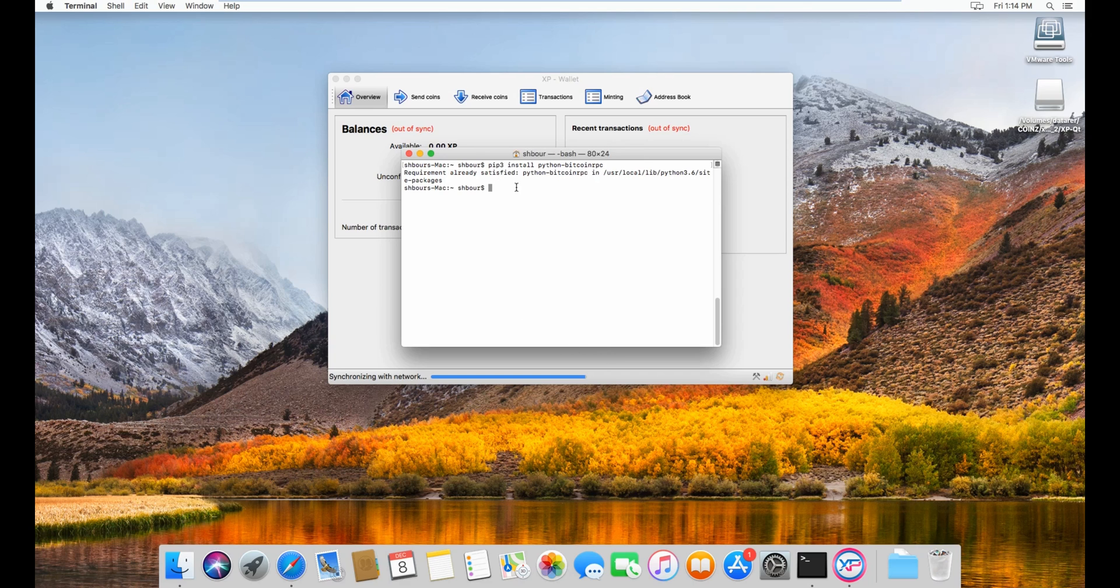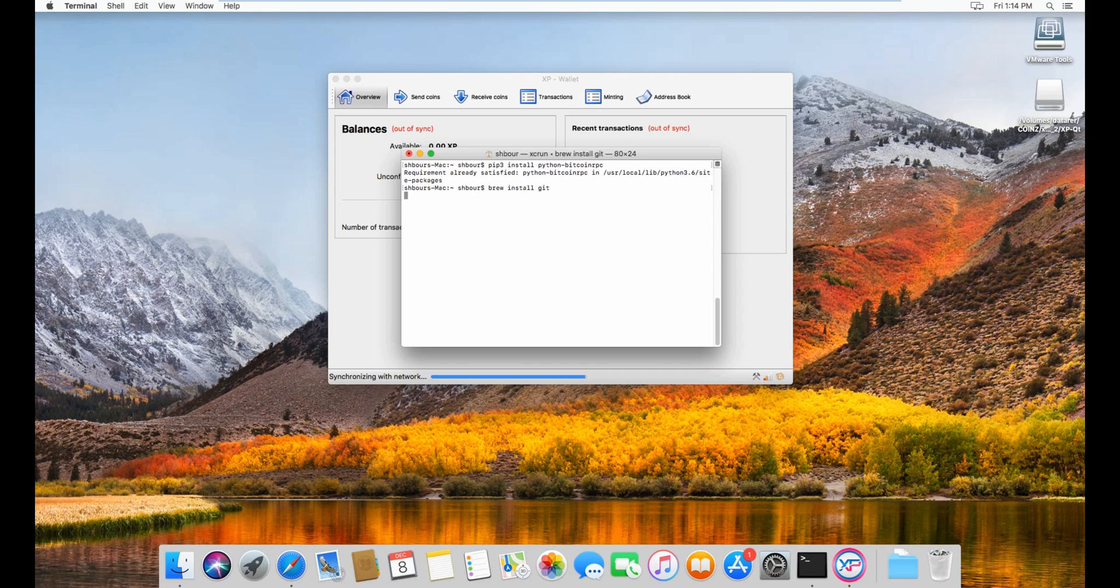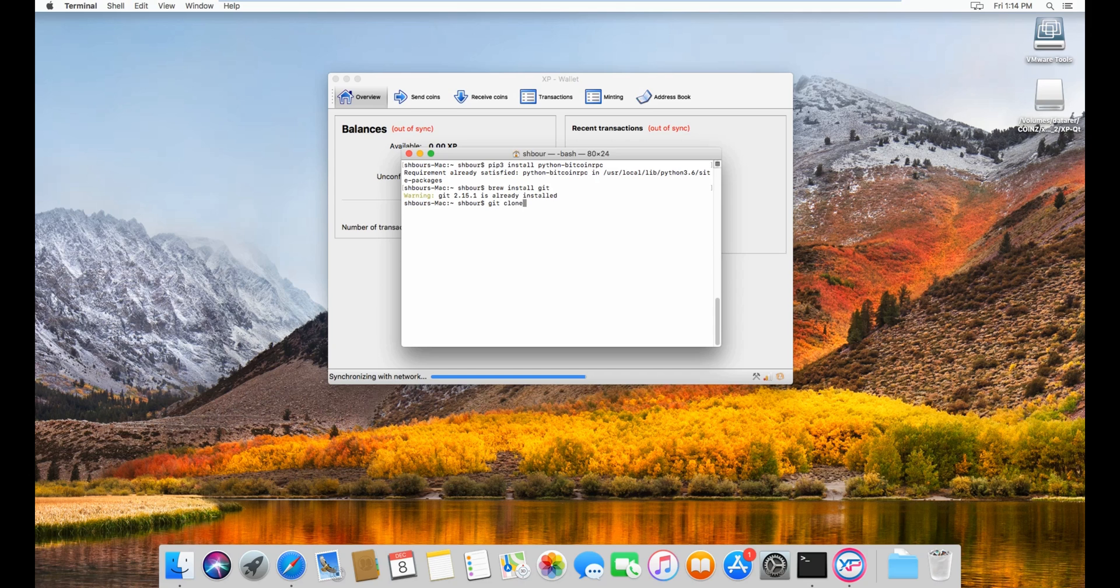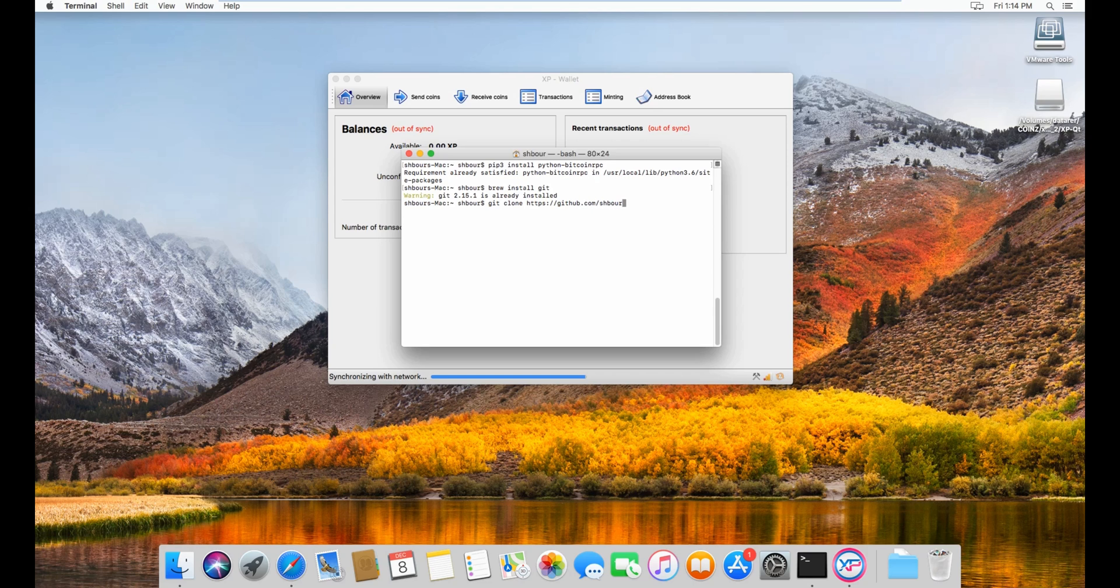I already have it, but once that is installed, do a brew install git just to make sure you install git. If you have git, then do git clone https://github.com slash my account name.